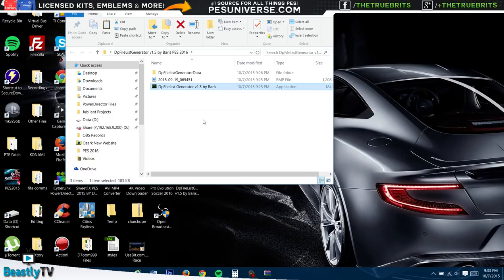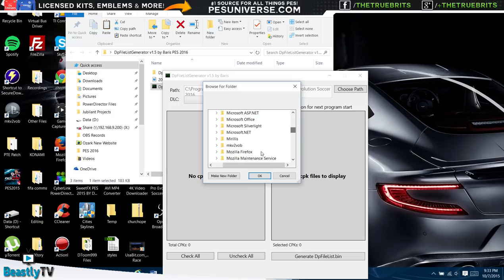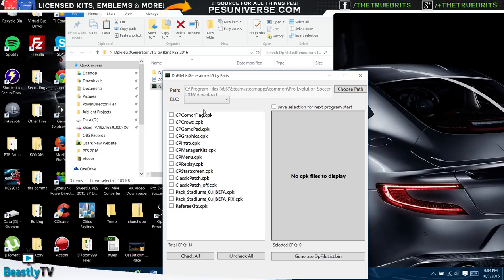Once you have done that, there's actually something else you guys will need, and I'll leave the link for that in the description as well. It is this: the DP File List Generator version 1.5 by Badics. Download that, extract it, do whatever you need to do, then we're going to go in there, double click on it, and we're going to find the path to where all the downloads folder is.